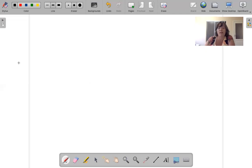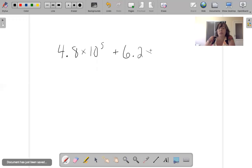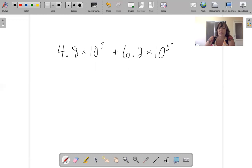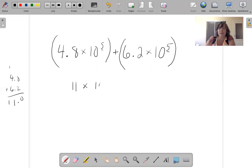Why did I teach you any of that? Because I'm about to teach you something wacky. 4.8 times 10 to the fifth plus 6.2 times 10 to the fifth. The exponent is the same, so all you have to do is add these two numbers. 4.8 plus 6.2 equals 11. So this is 11 times 10 to the fifth.